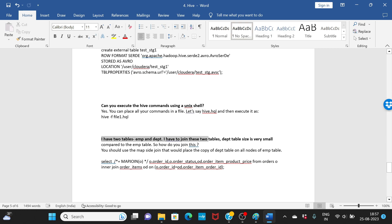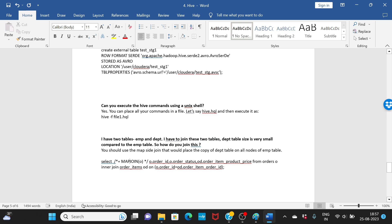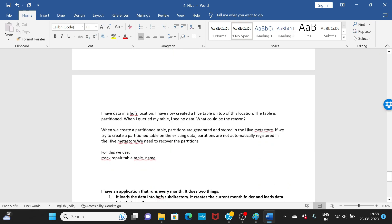If you have two tables — employee and department — and the department table is much smaller than the employee table, use a map join. Map join copies all data from the smaller table into each node of the larger table. This minimizes shuffling because the join data is already available at each data node locally, which significantly improves performance.